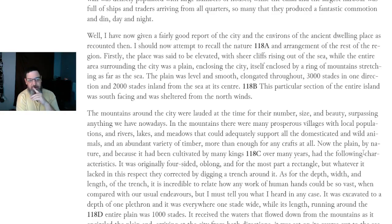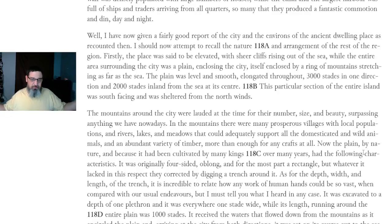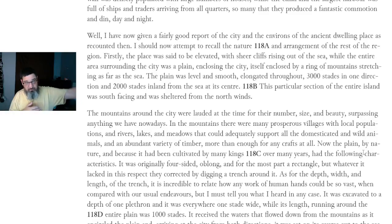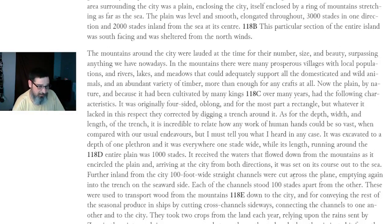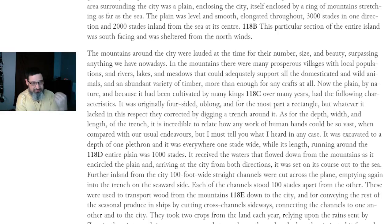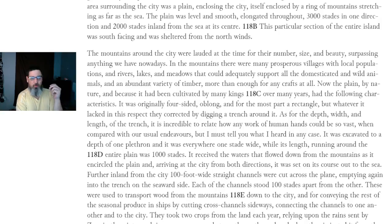The place was said to be elevated, with sheer cliffs rising out of the sea, while the entire area around the city was a plain enclosed by a ring of mountains stretching as far as the sea. The plain was level, smooth, and elongated — 3,000 stades in one direction and 2,000 stades inland from the sea at its center. This particular section of the entire island was south-facing and sheltered from the north winds. The mountains around the city were lauded for their number, size, and beauty, surpassing anything we have nowadays. In the mountains there were many prosperous villages with rivers, lakes, meadows, domesticated and wild animals, and an abundant variety of timber.